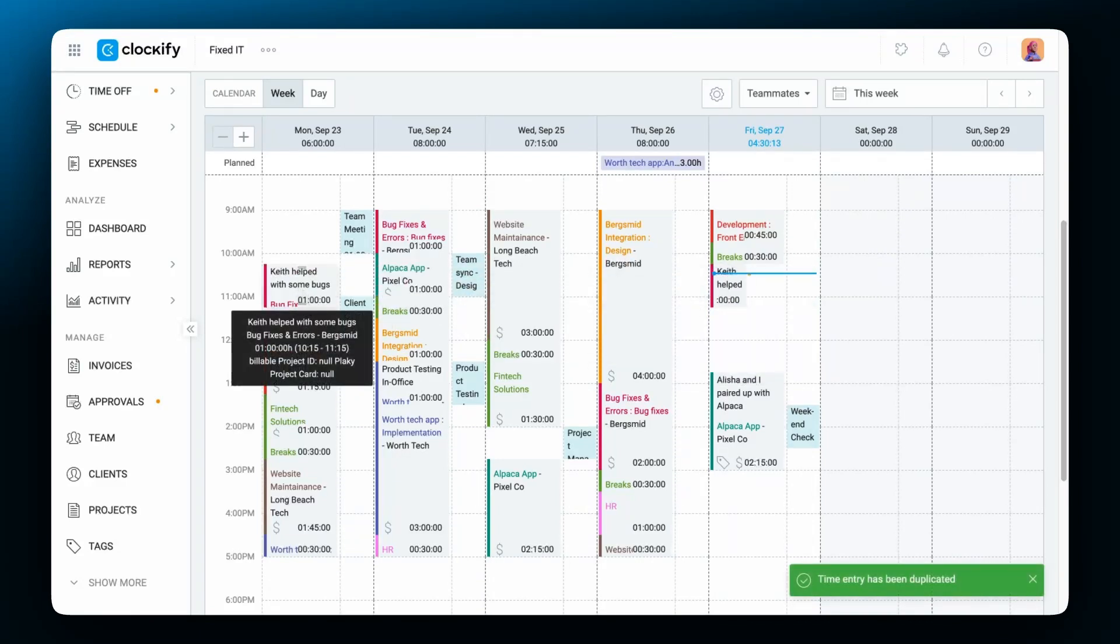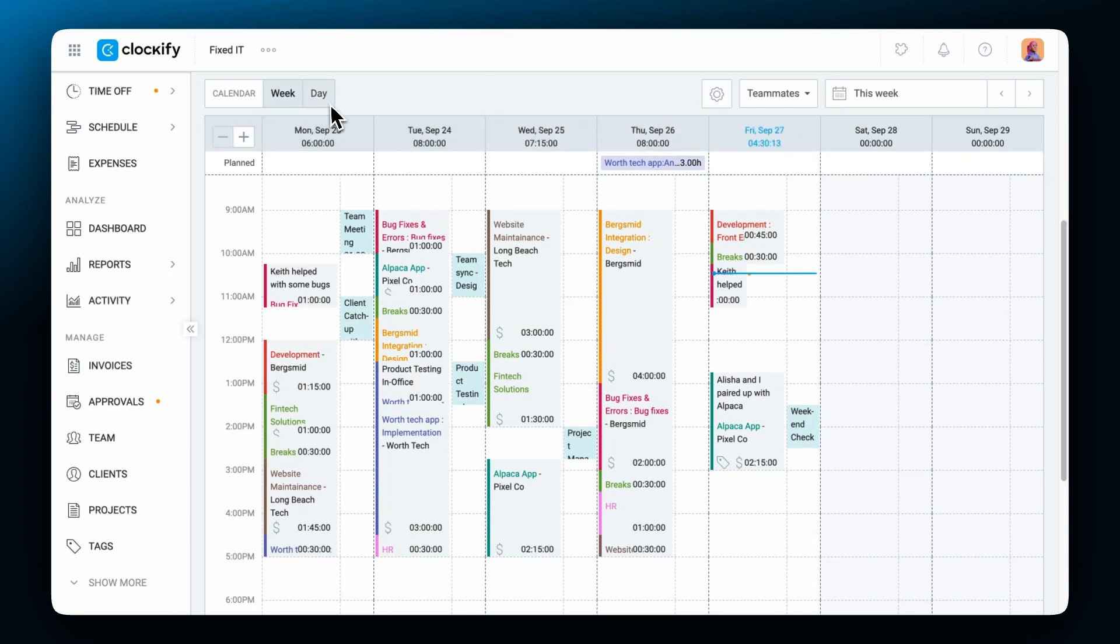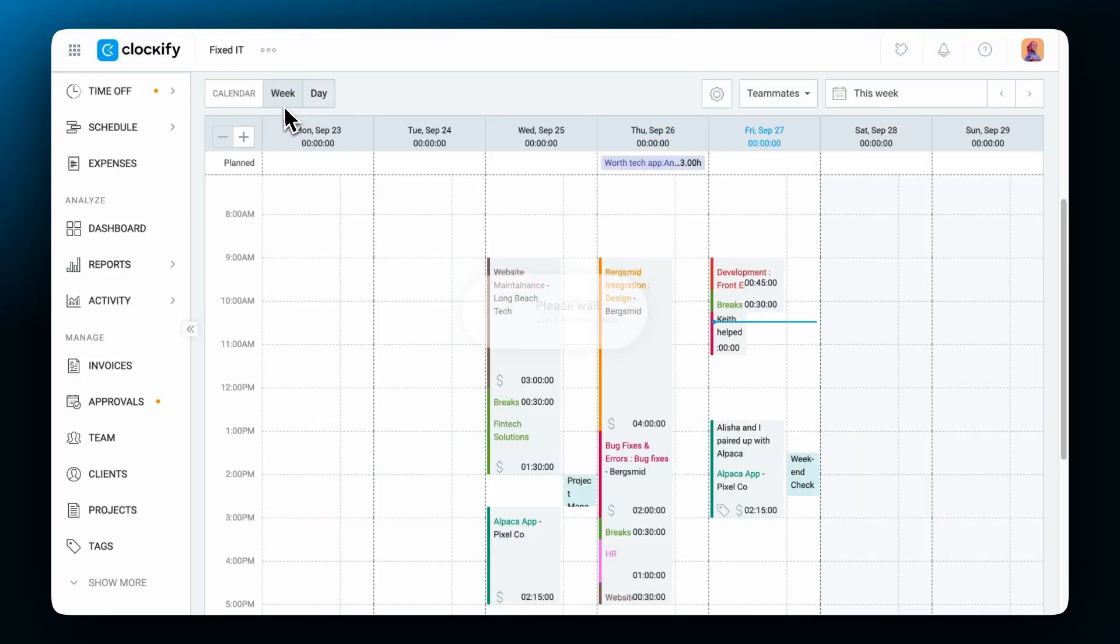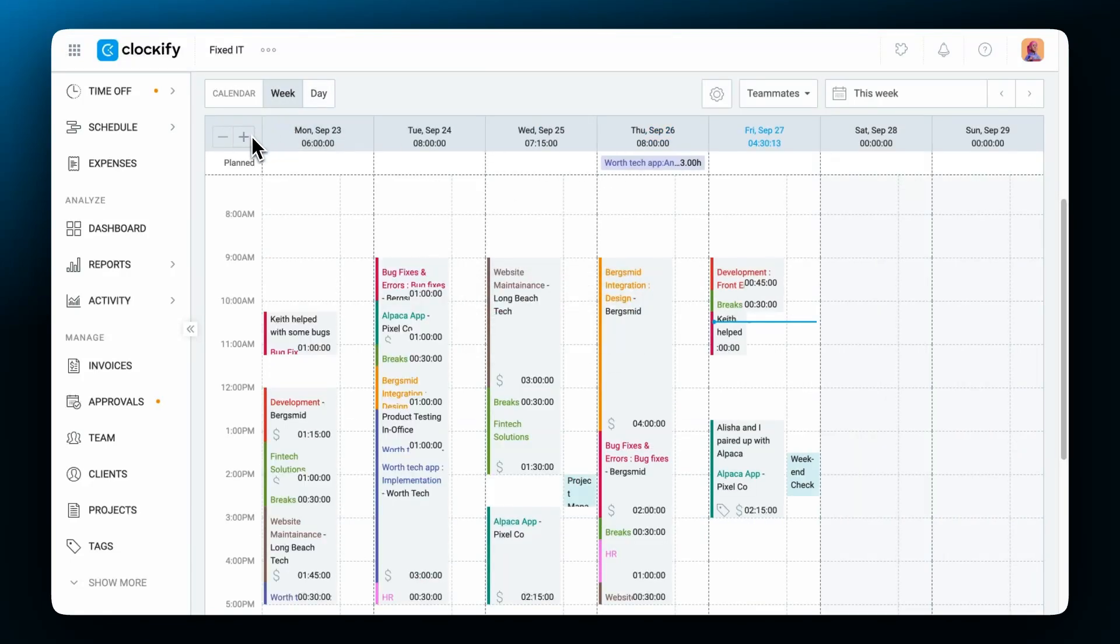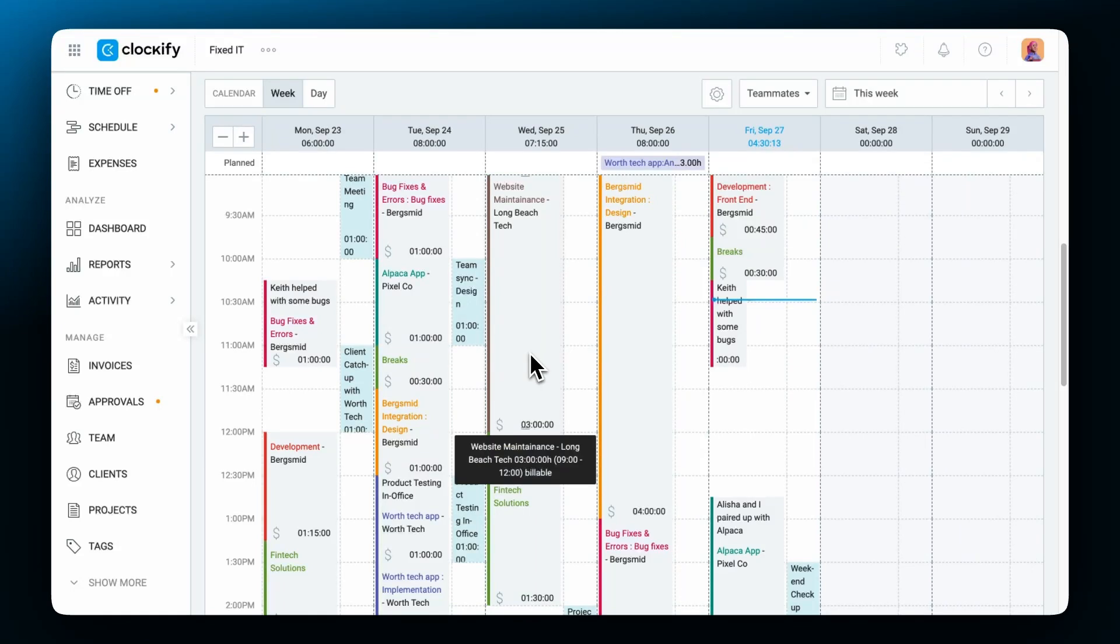You can see the total track time across the week at the top of each day column, just below each day. And just above the calendar you can switch your view from a weekly one to a daily one. On the plus and minus icons you can zoom in or out to better view time blocks and spot any gaps in the day.